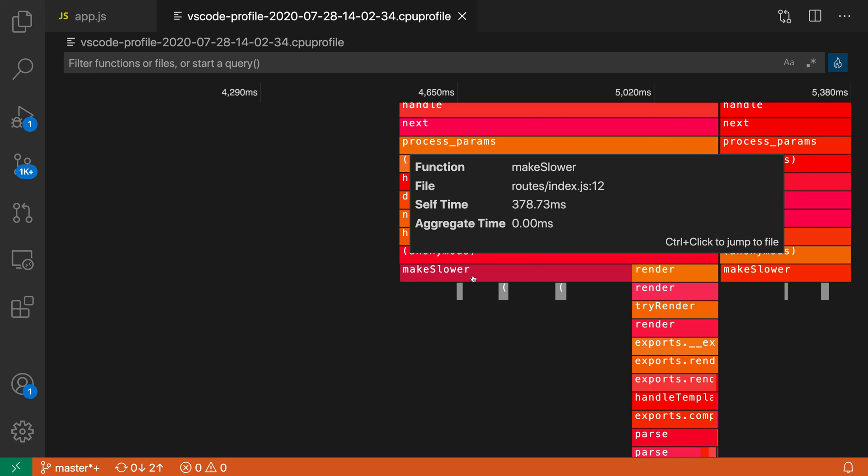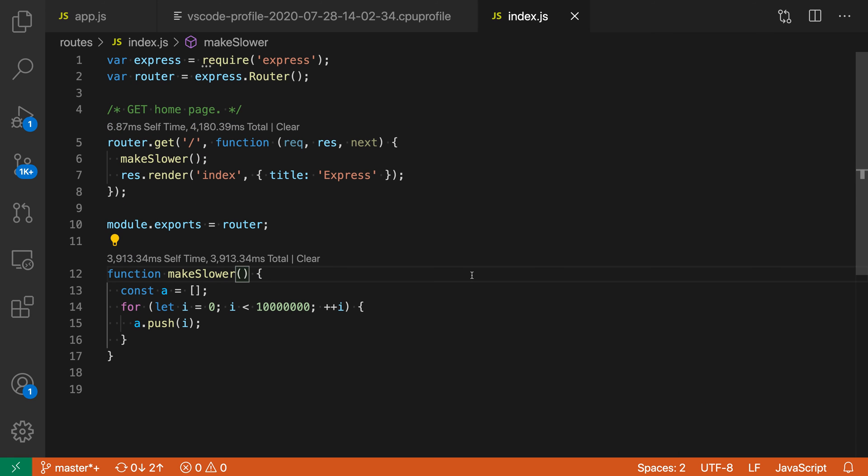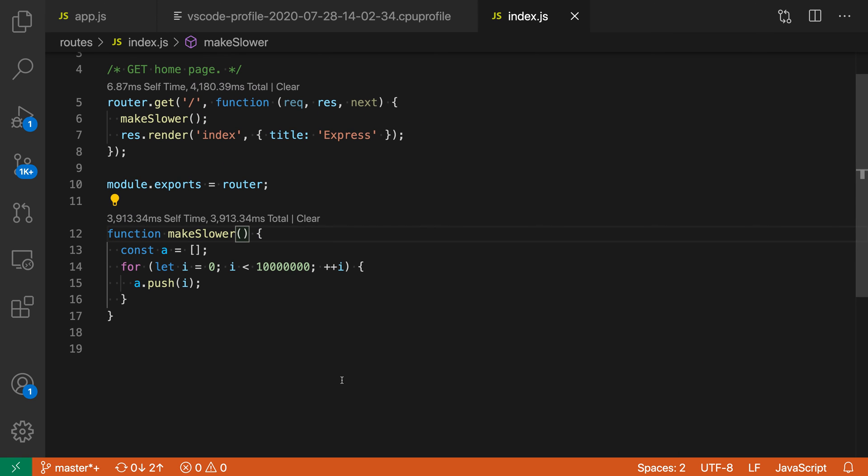I'm just going to jump to that, so I'll control-click and jump. You can see that yep, sure enough this function is pretty slow, so I can fix this problem. Just remove a few zeros there, that should speed things up nicely.